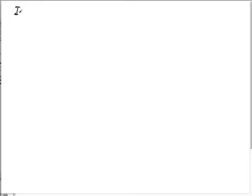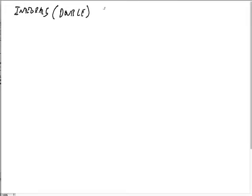Welcome. In this lesson we're going to do integrals — actually double integrals — in polar coordinates.